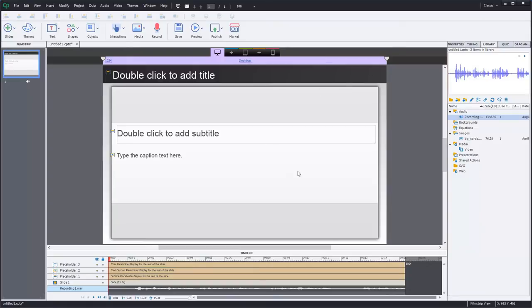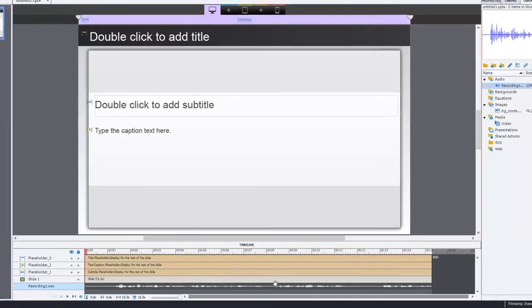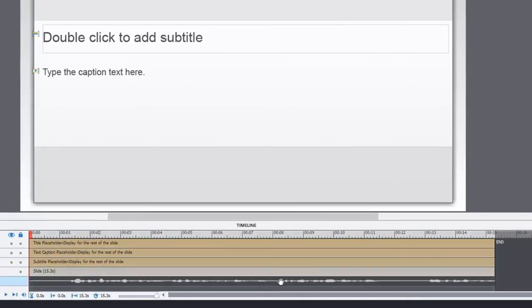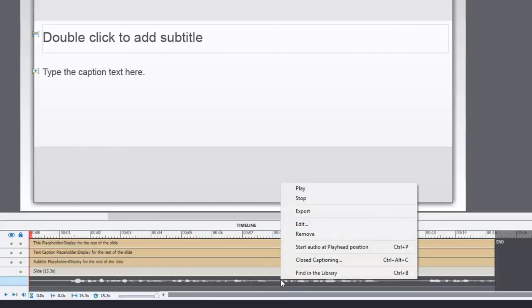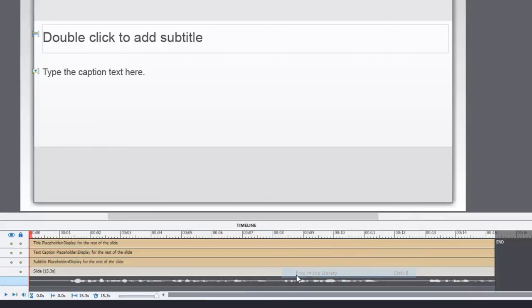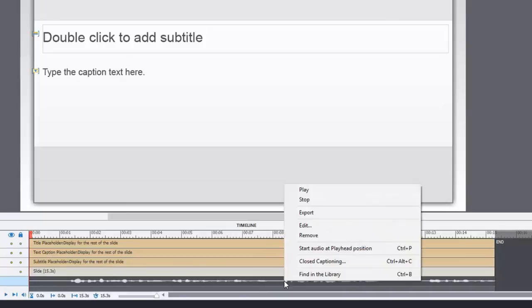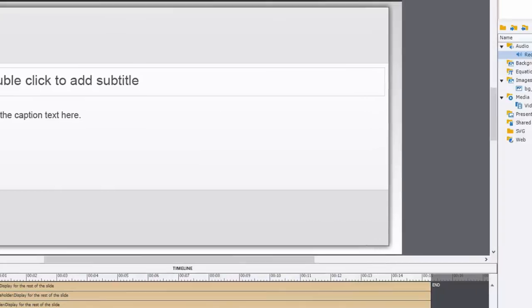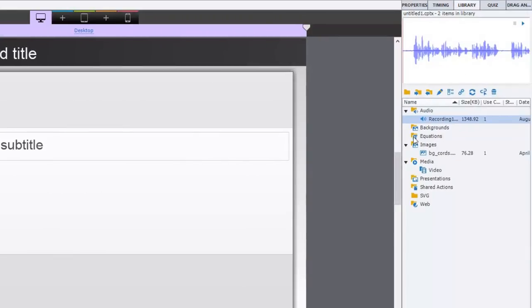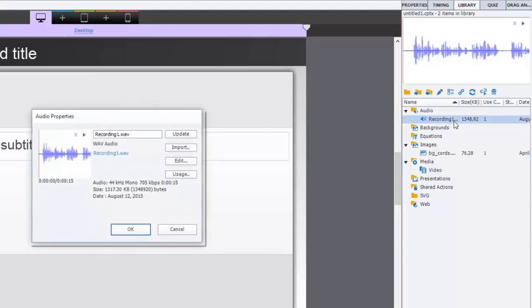So I've recorded some background audio here and I'm just going to right click on that and find it in the library. And that's not working. Find in library. There it is. And so I'm just going to double click on that and that brings me up the audio properties window.